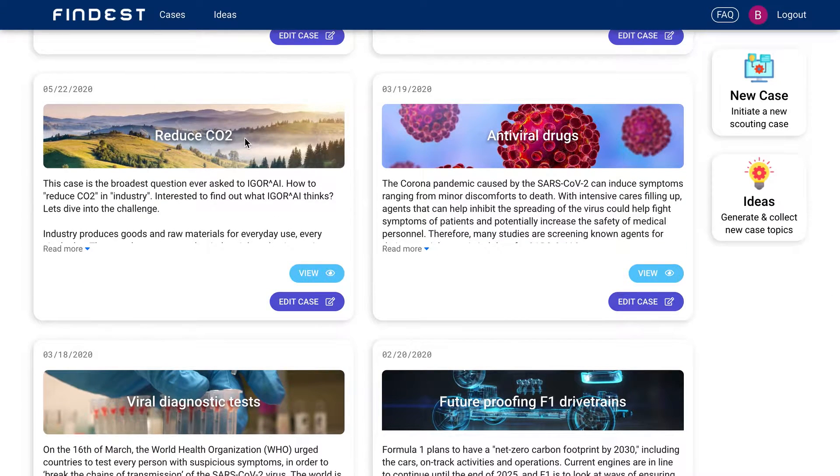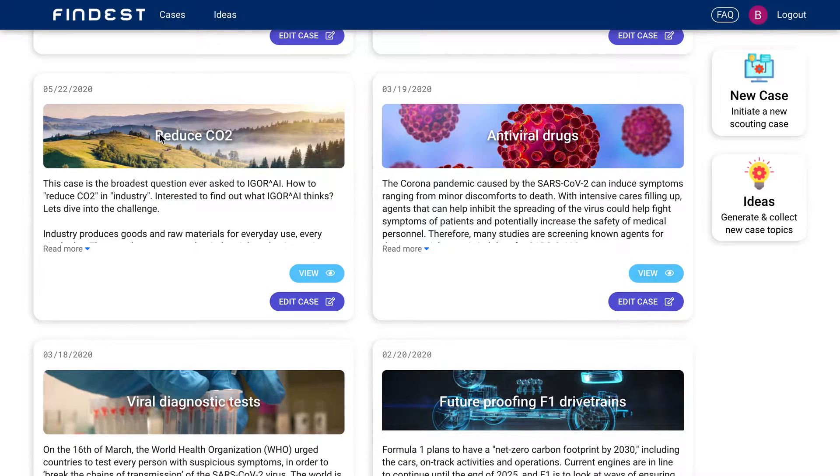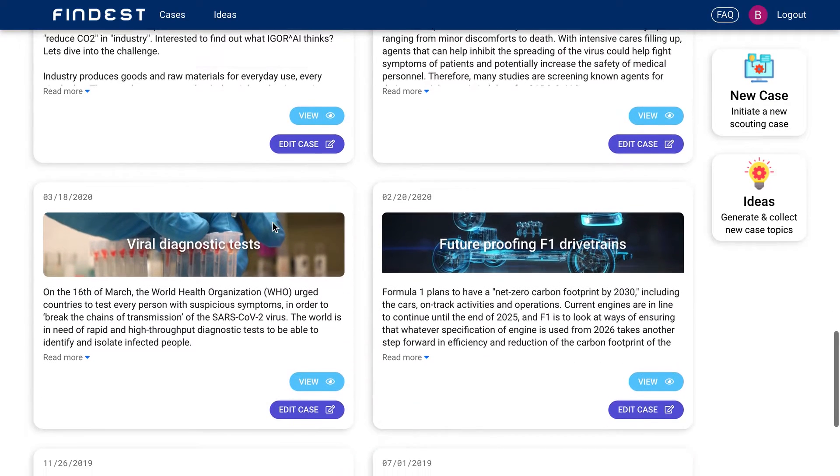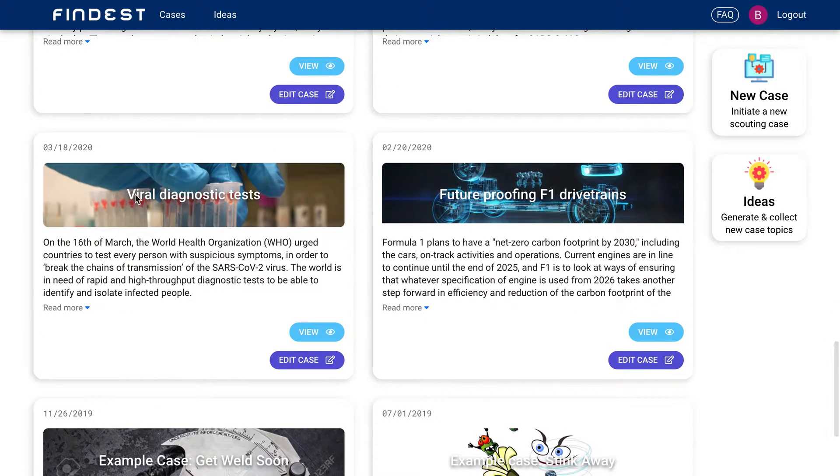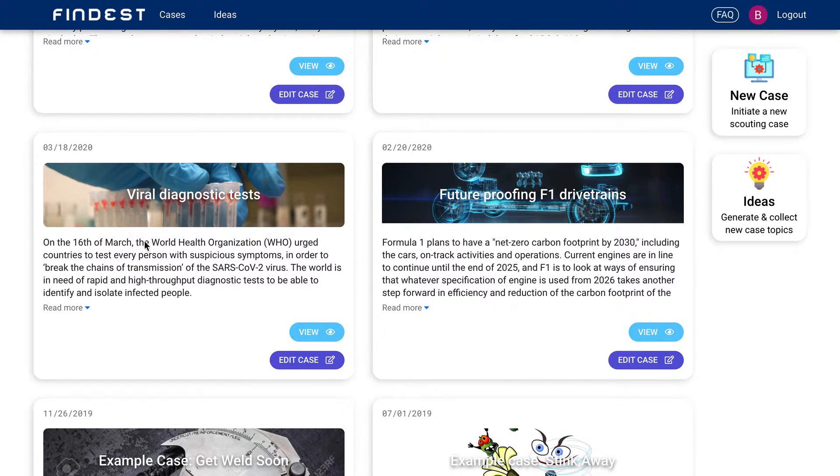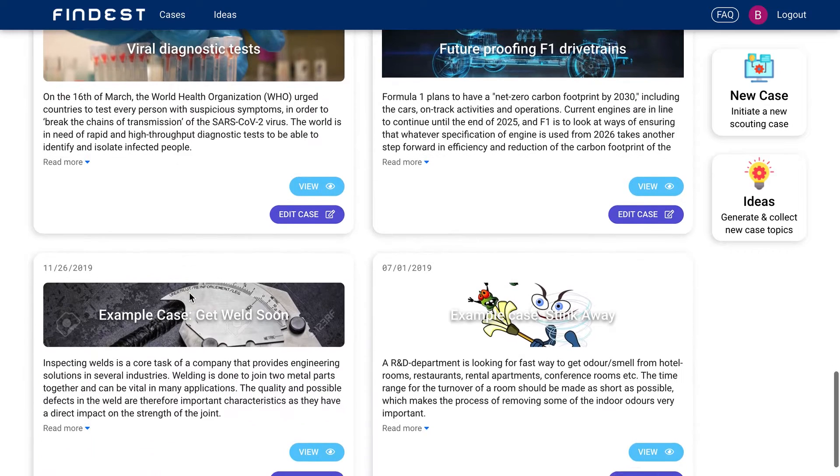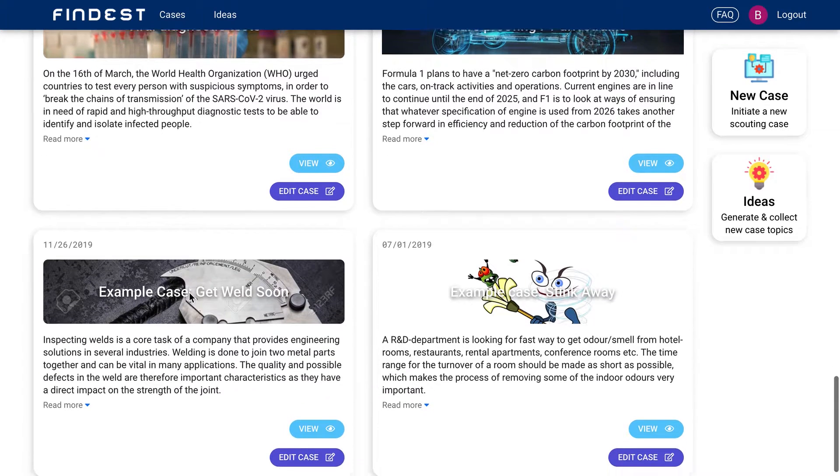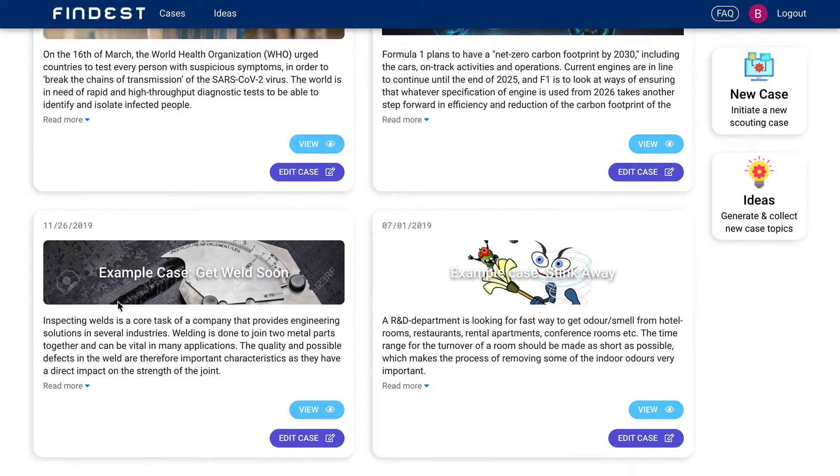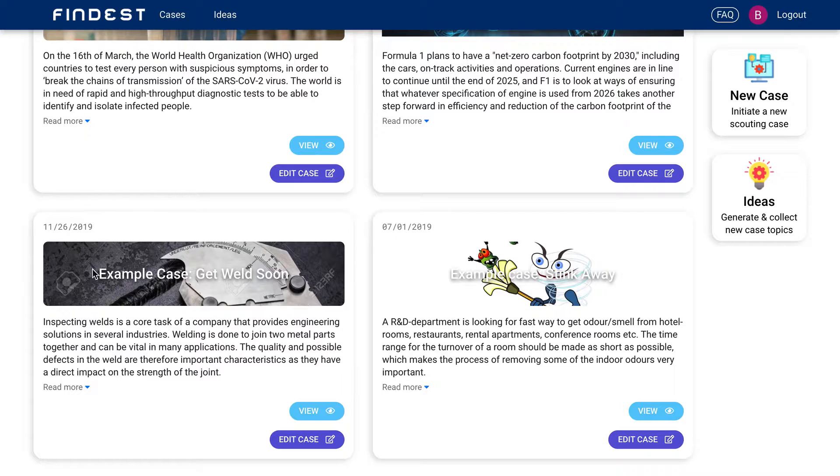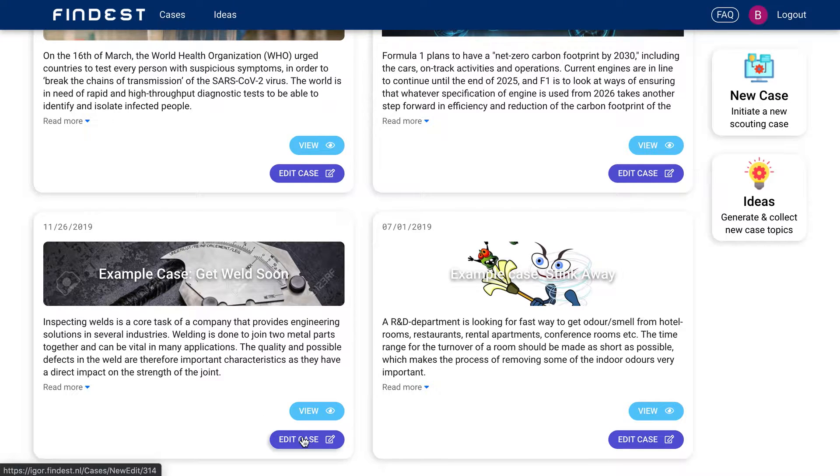We want to reduce CO2 in industry, a very, very broad question. And you can say, we want to develop a test for the coronavirus. What are all things being developed right now? And we can say, we want to test the quality of a weld. So this is the case I'm going to show you right now.